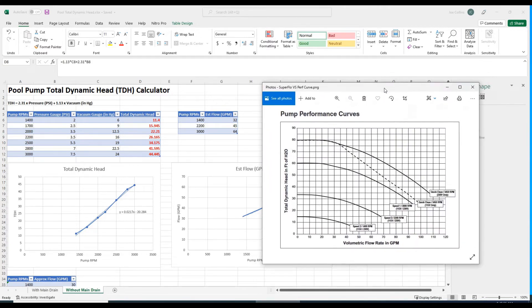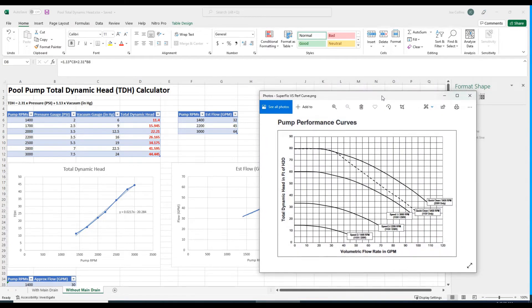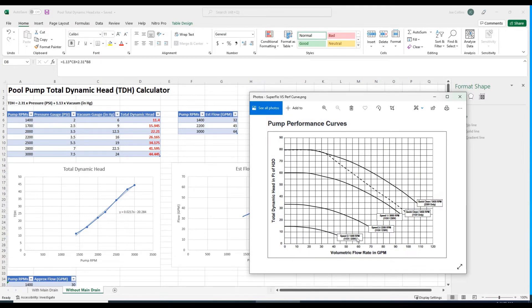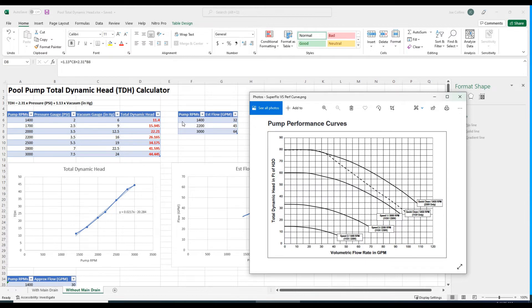Now we take this total dynamic head figure coupled with the pump RPMs and look up the flow rate using the pump's performance curve. I have a Superflow VS pool pump by Pentair. This is the performance curve that Pentair publishes for this pump. We see curves at 1400 RPMs, 2200 RPMs, and 3000 RPMs.